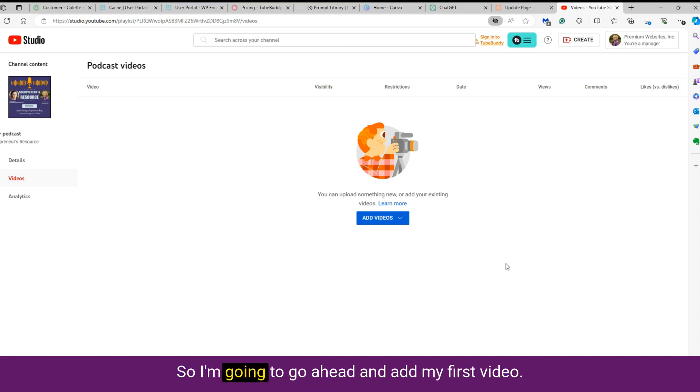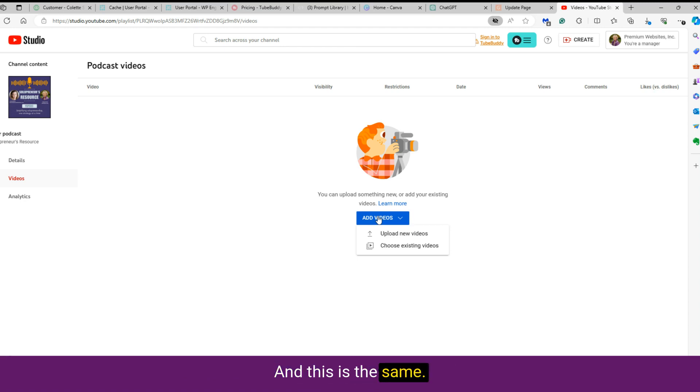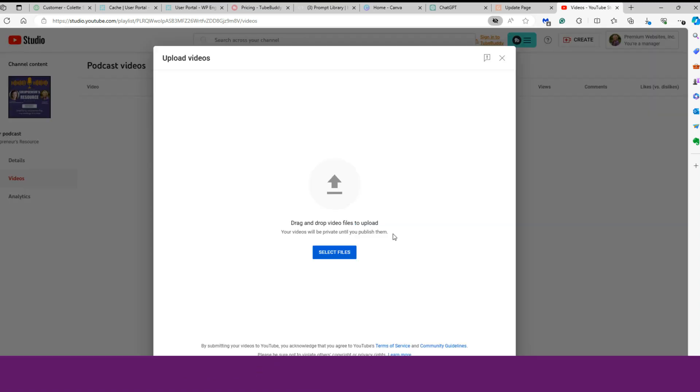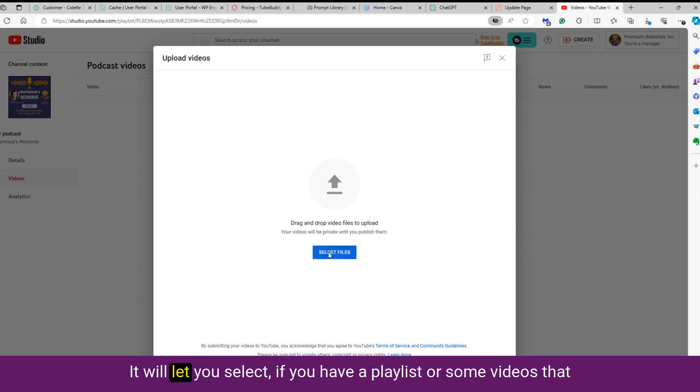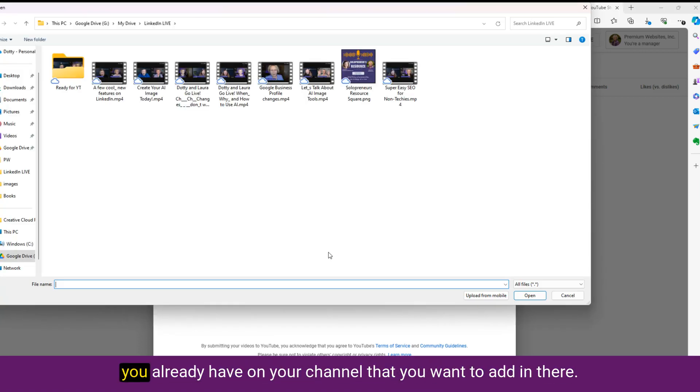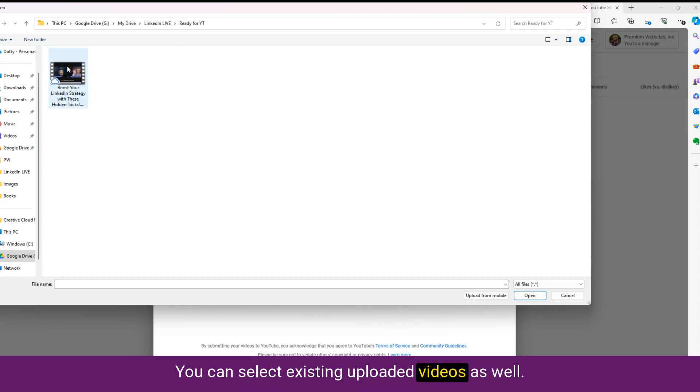So I'm going to go ahead and add my first video because I have that prepared. And this is the same as any YouTube video. So we're going to upload. And it will let you select if you have a playlist or some videos that you already have on your channel that you want to add in there. You can select existing uploaded videos as well.